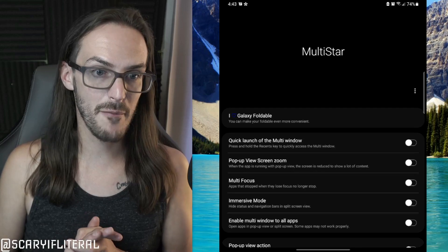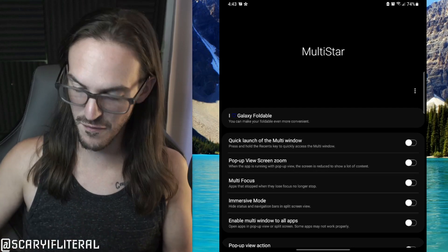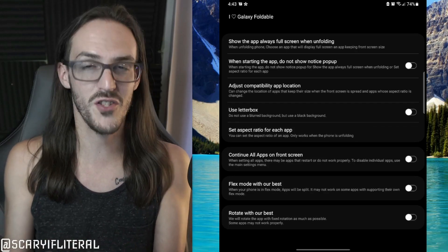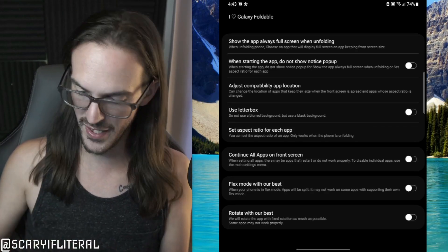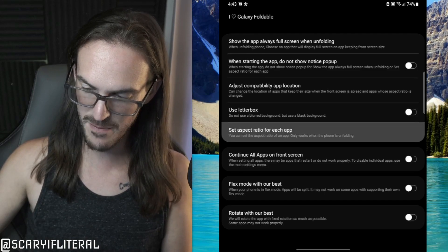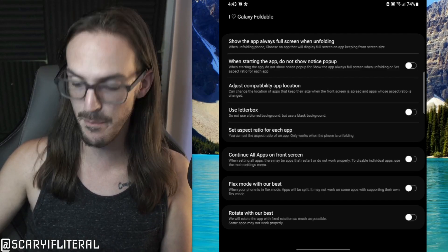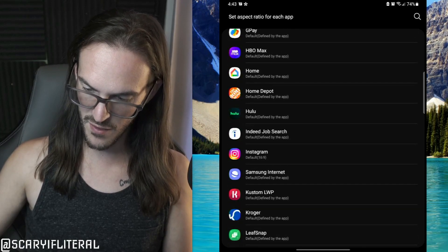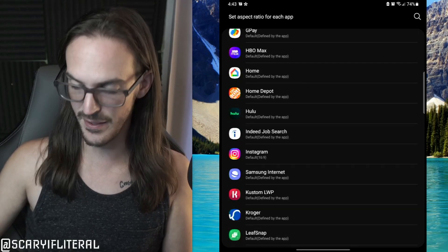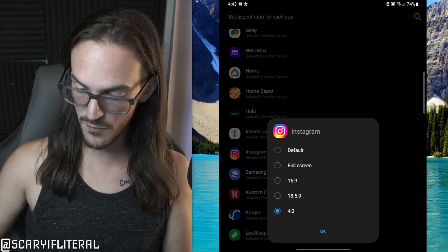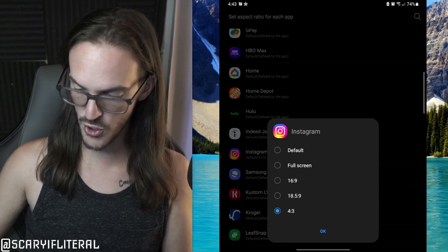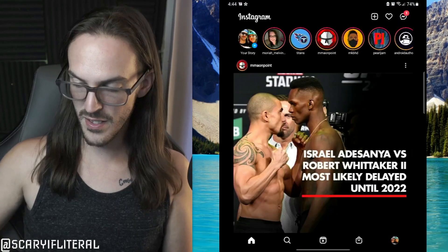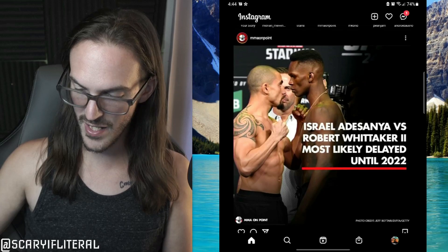You'll see a section at the top that says iHeartGalaxy Foldable — that's where you want to go. To address how much screen real estate you're losing on Instagram, go into 'Select Aspect Ratio for each app,' then scroll down to Instagram where it says Default 16x9. Personally I prefer to set that to 4x3. When you go back into Instagram you can see we're still losing a little on the sides, but the picture is much, much larger.